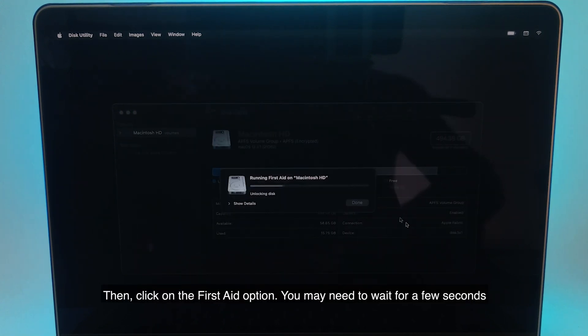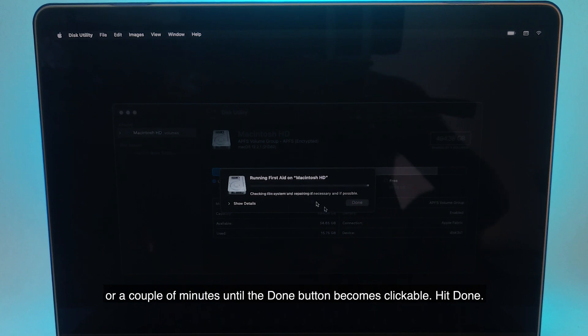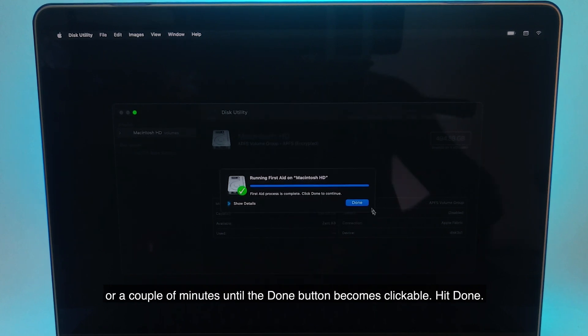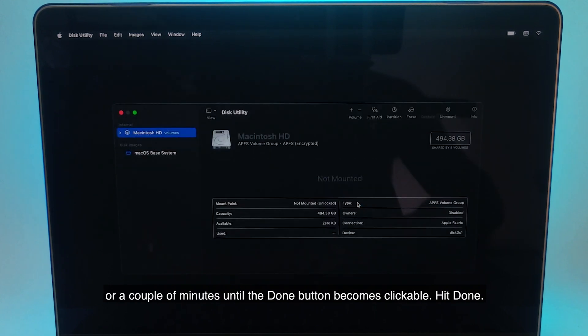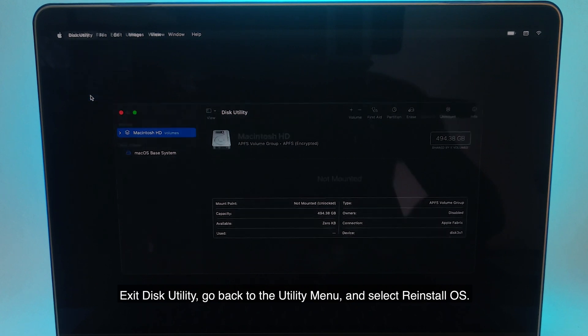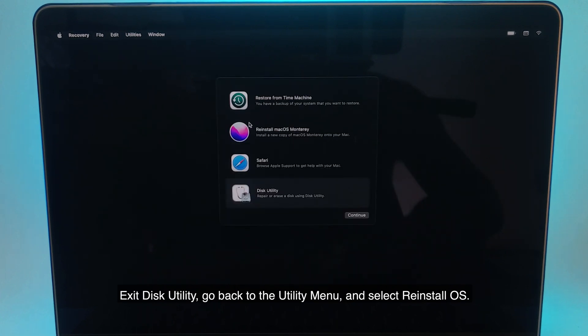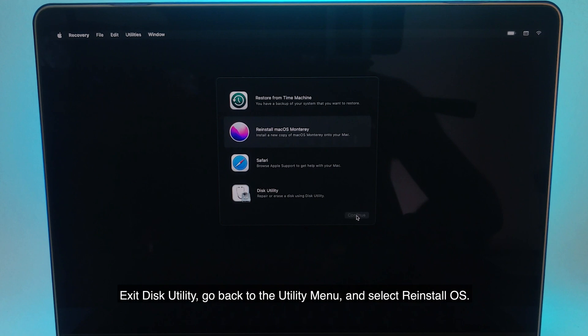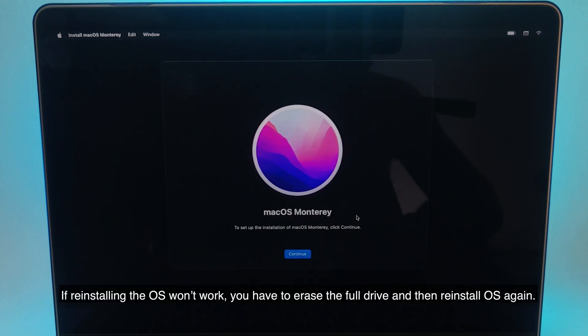You may need to wait for a few seconds or a couple of minutes until the done button becomes clickable. Hit done. Exit Disk Utility. Go back to the utility menu and select reinstall OS.